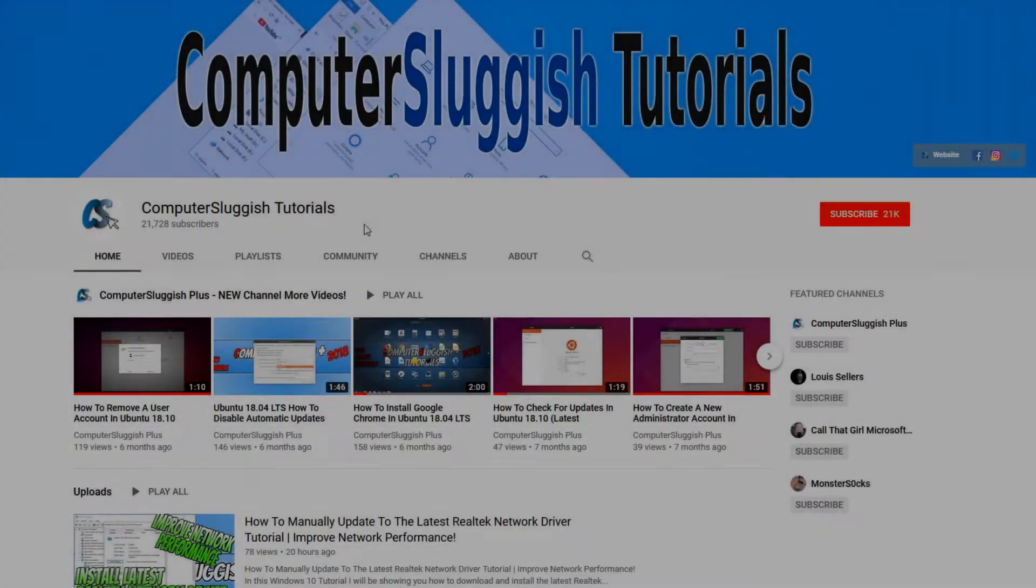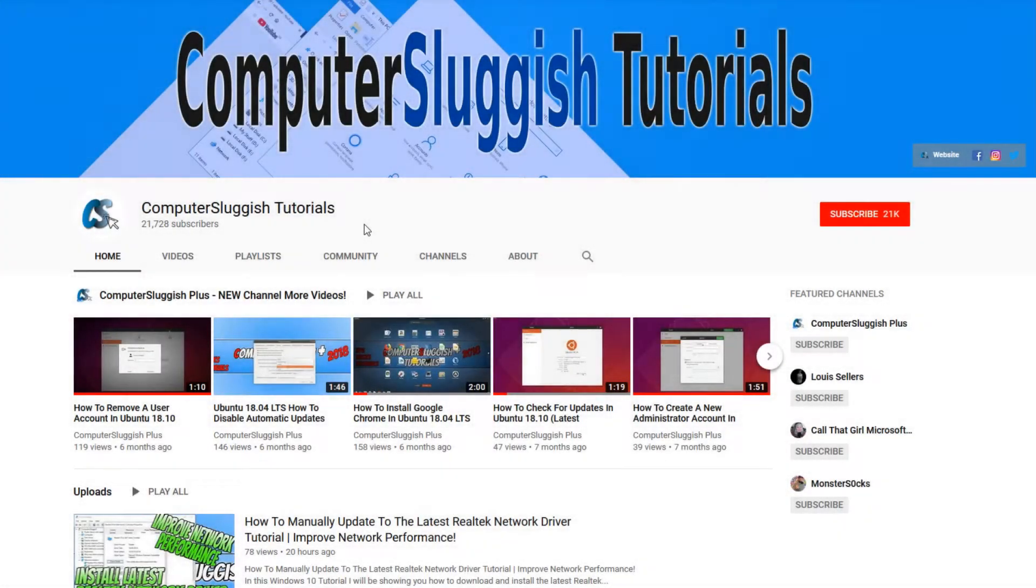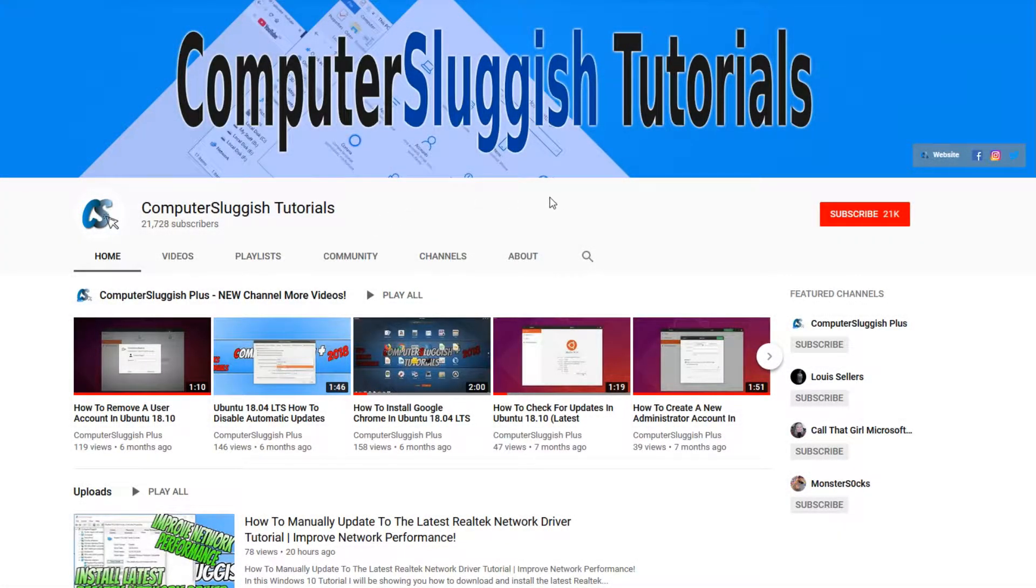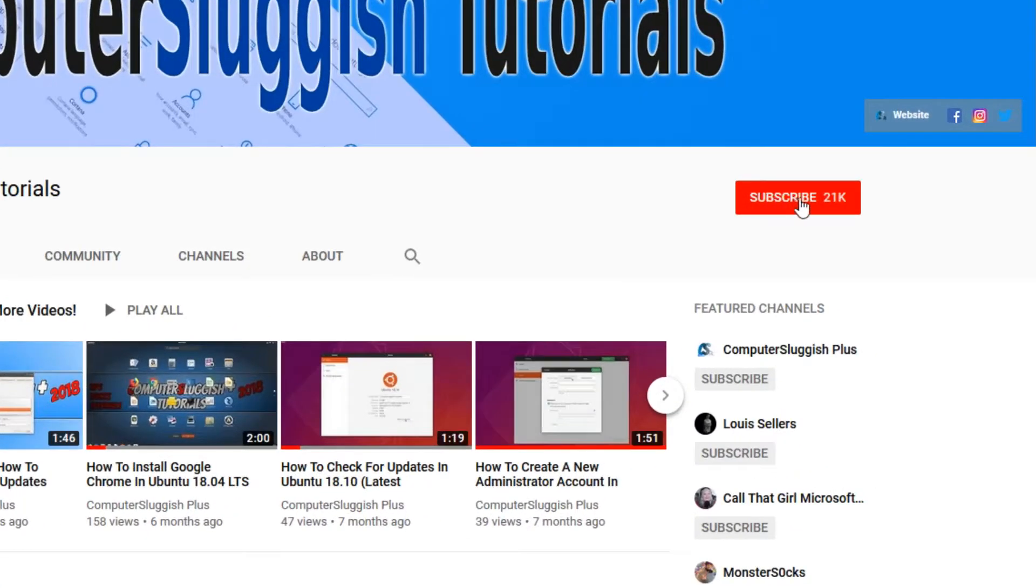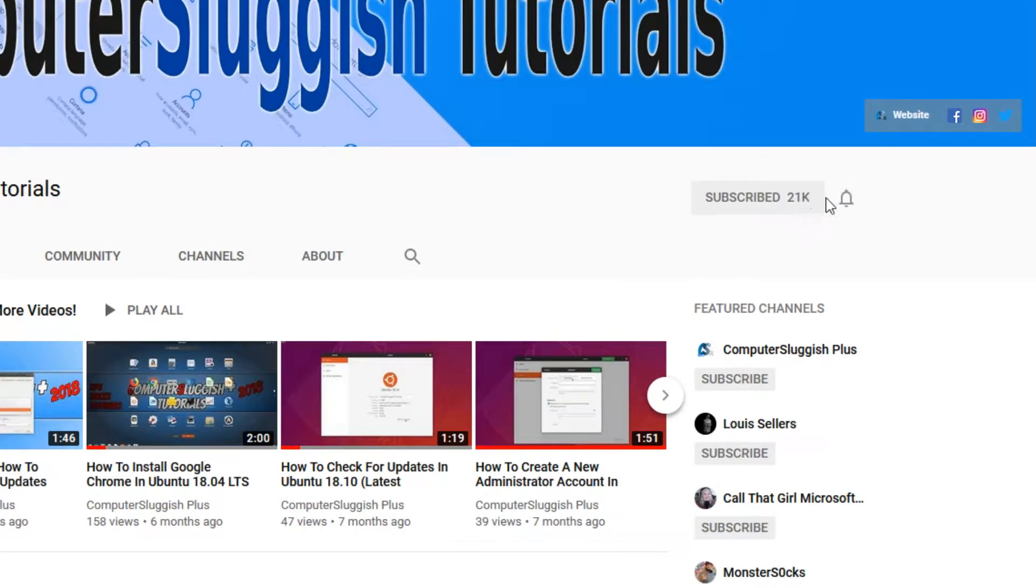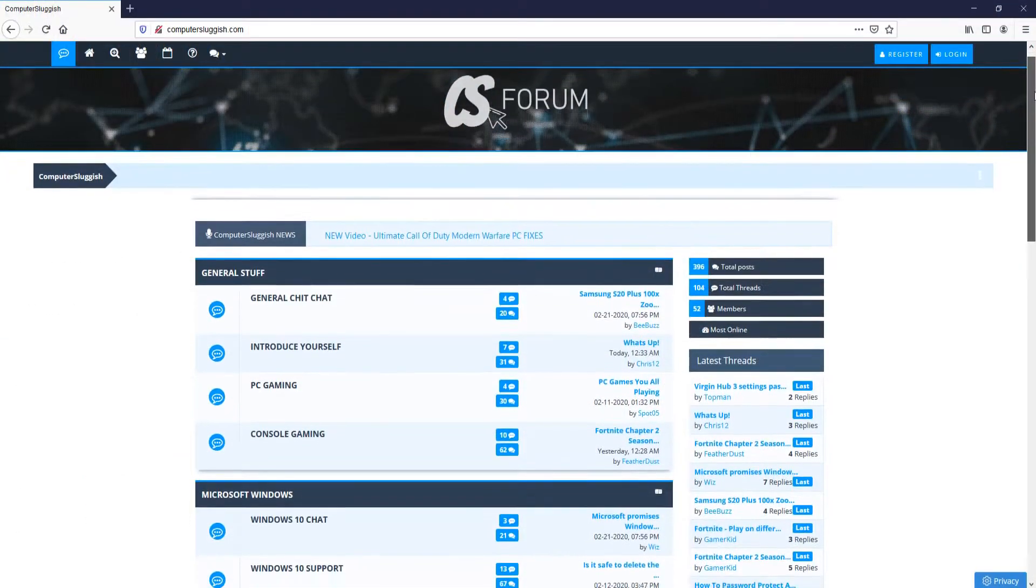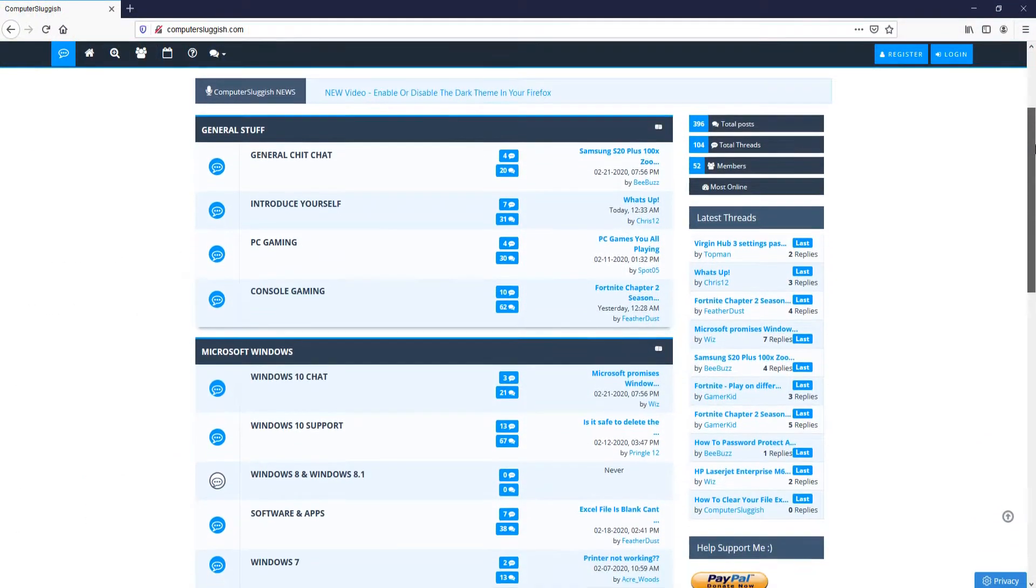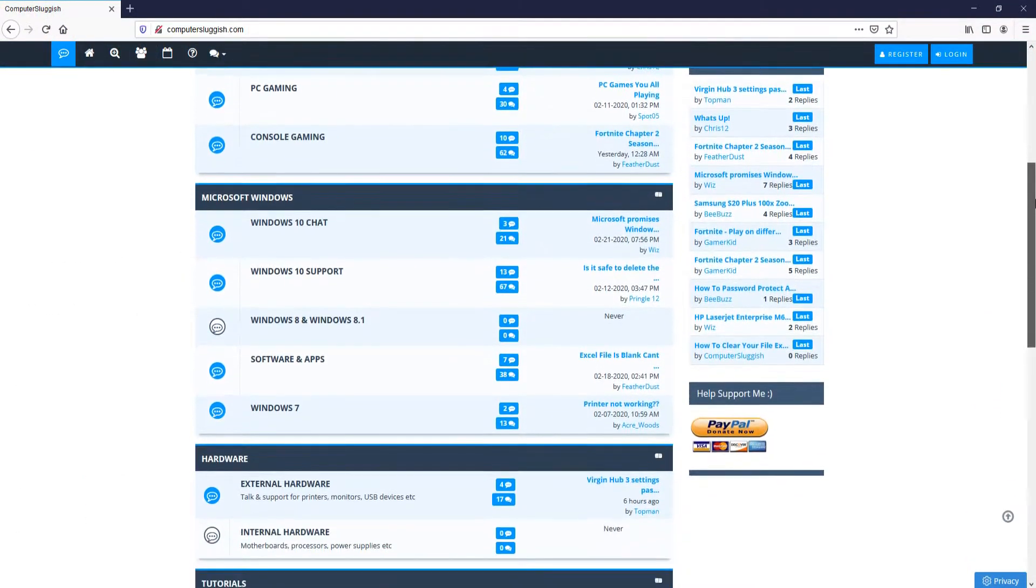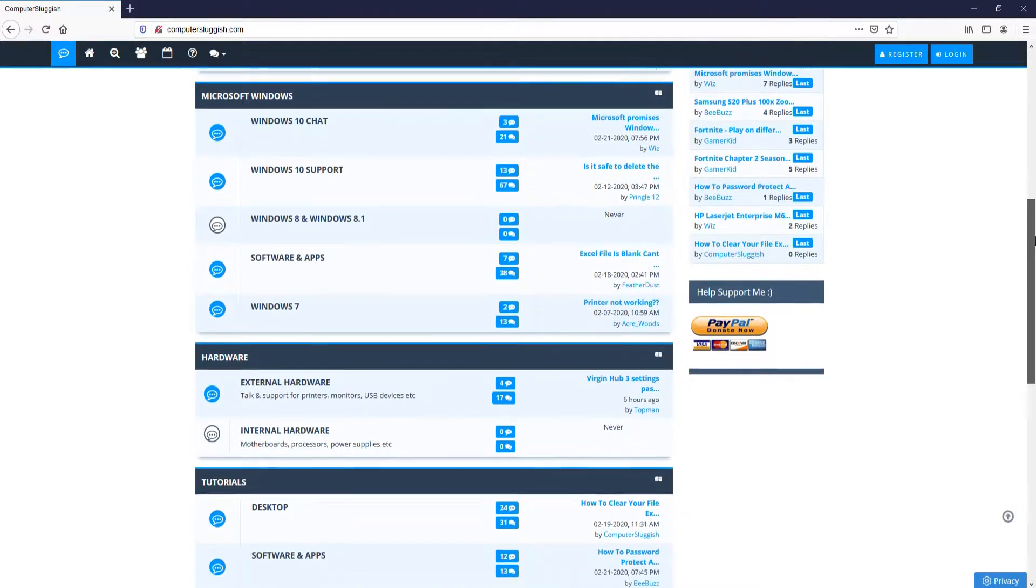Welcome back to another Computer Sluggish video. Have you subscribed to my YouTube channel yet? If not, be sure to click on the big red subscribe button and click on the bell to get notified when I upload a new video. And check out my forum at computersluggish.com.